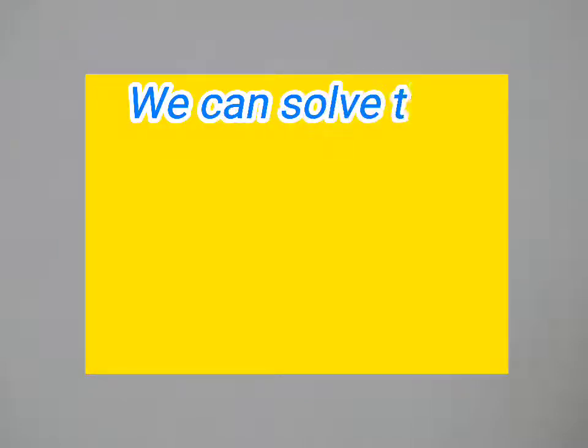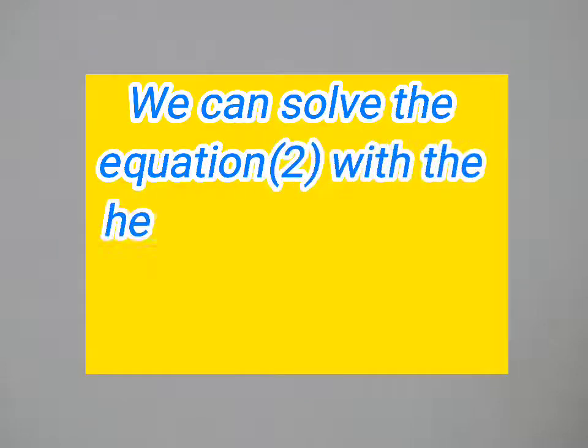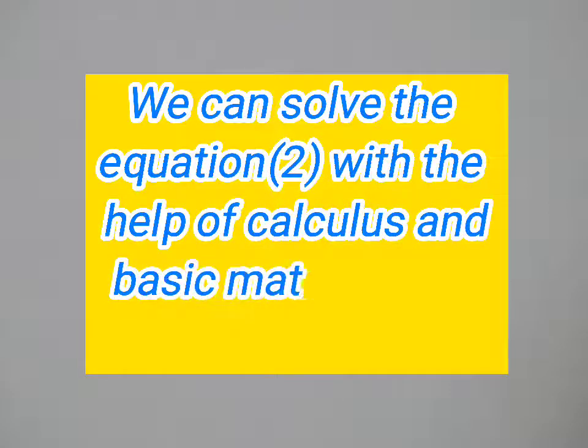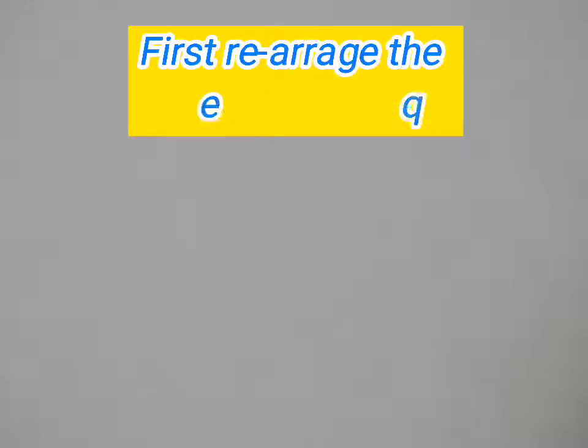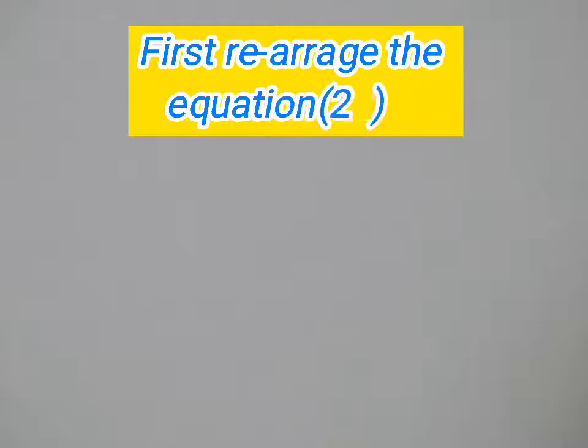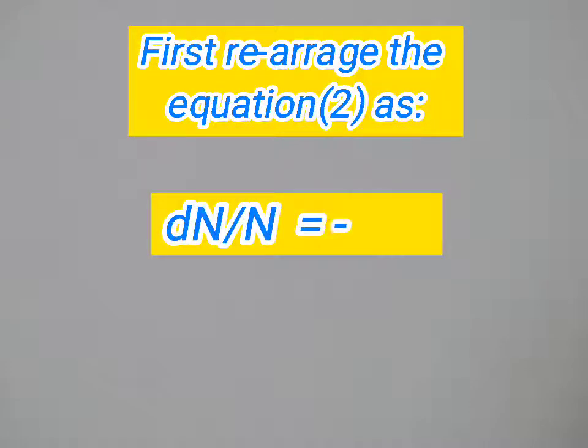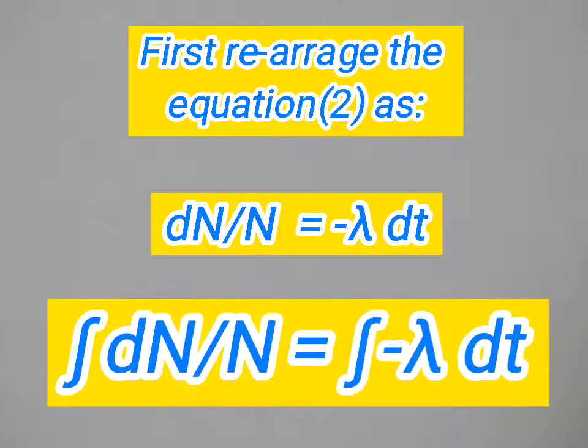First, rearrange equation two as dn over n equals minus lambda dt. Now taking integral on both sides, we have the integral from n naught to n of dn over n equals the integral from t naught to t of minus lambda dt.